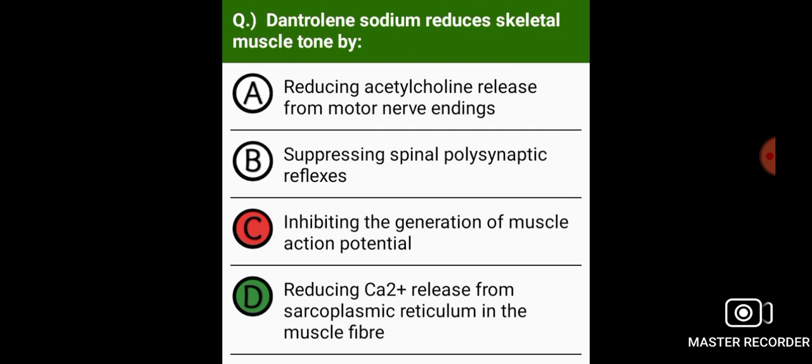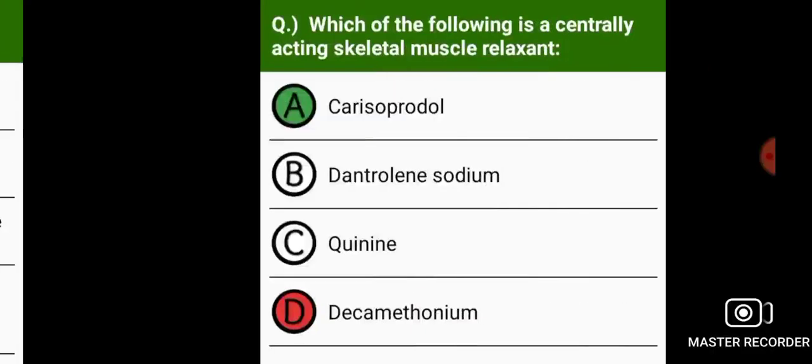Dantrolene sodium reduces skeletal muscle tone by reducing calcium release from the sarcoplasmic reticulum in the muscle fiber.